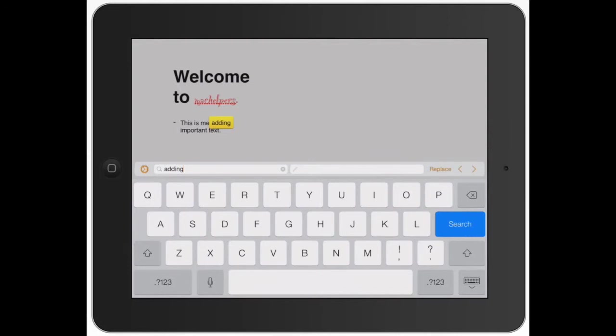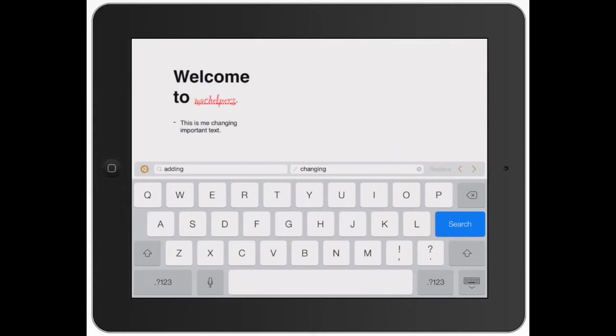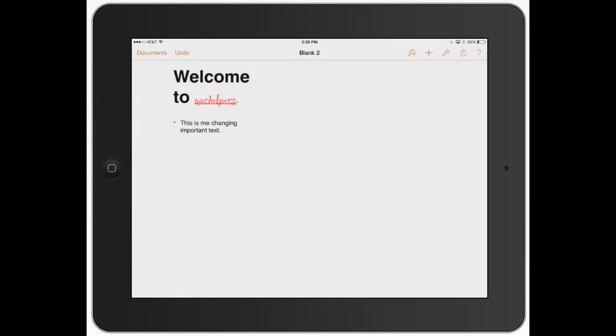So you just got to be careful with which one you're doing. This is me adding important text to changing important text and all you do is hit Replace. See how it automatically changed my document to this is me changing important text. And that's about it.